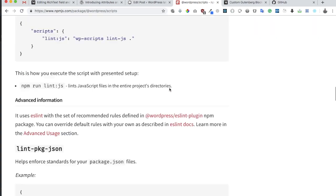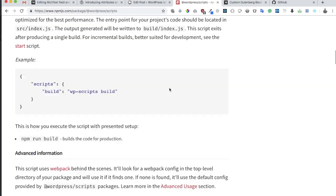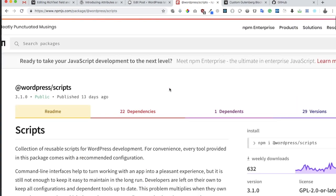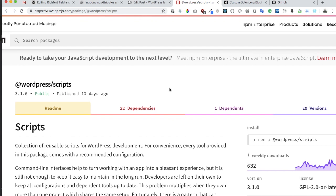I think that's pretty much it. It's given you a basic understanding of what are the features that WordPress scripts package provides to you. I think it's pretty amazing, especially for the people who have little knowledge about webpack and babel and they just want to get on with the development of their blocks. They can just use the WordPress scripts, install it, and it will install all the dependencies behind the scenes.